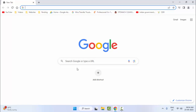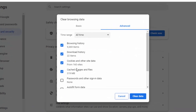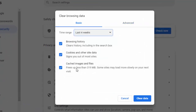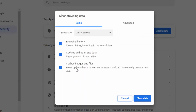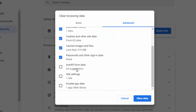Press Ctrl+Shift+Delete. Select Basic, select the time range, check the content, and click on Clear Data. Once again press Ctrl+Shift+Delete, select Advanced, select the time range, check the content, and click on Clear Data.